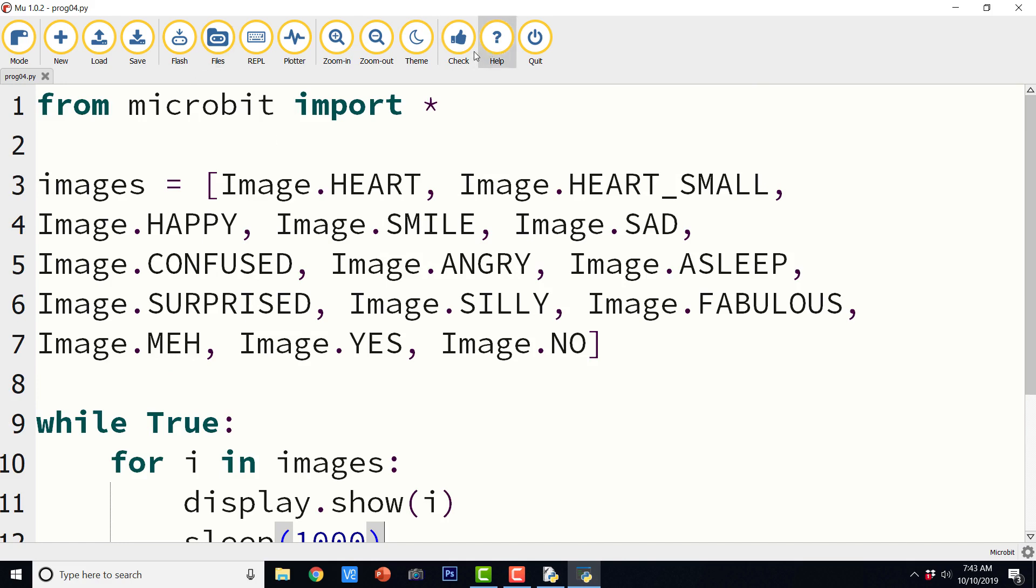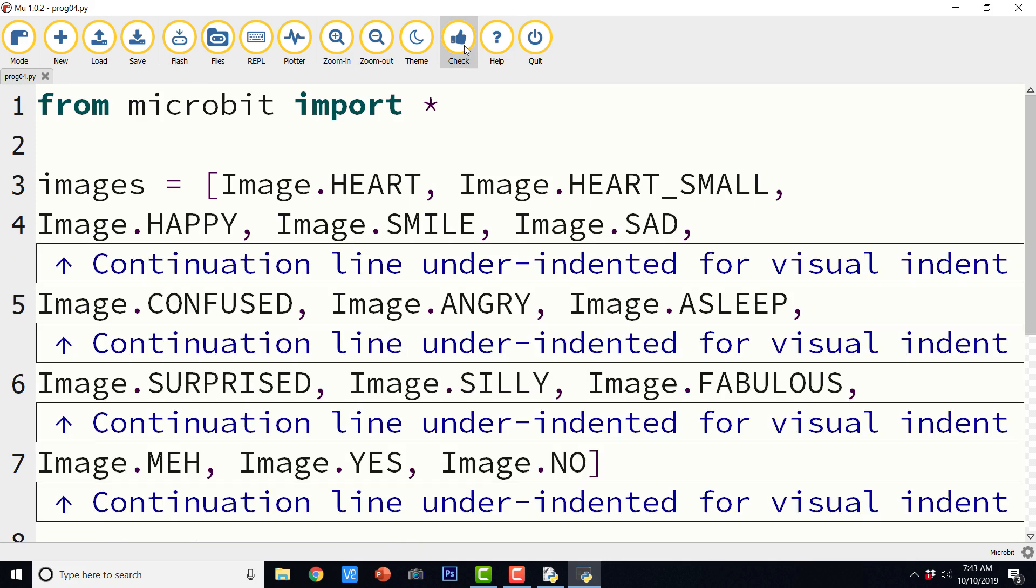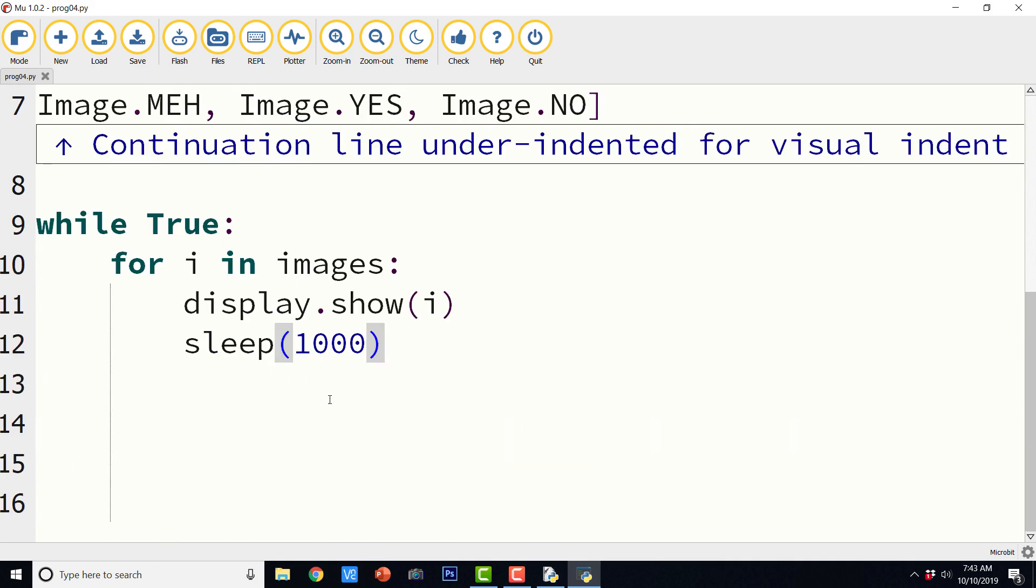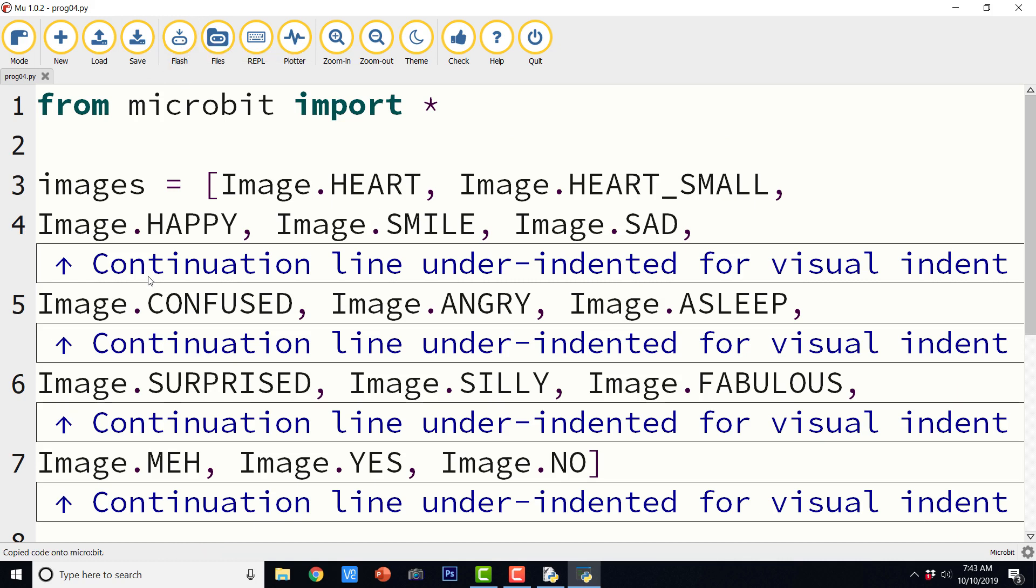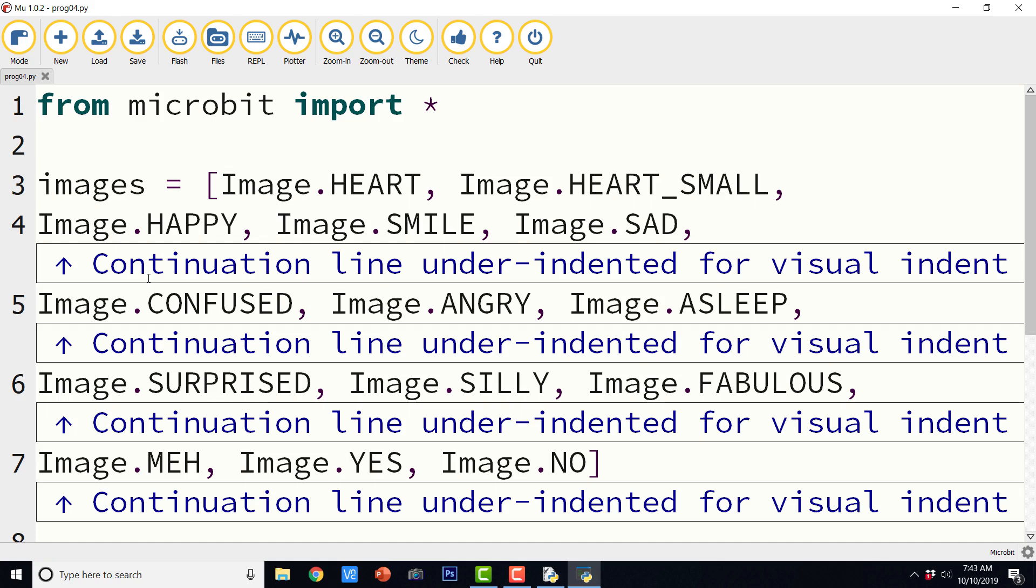So let me check for any sort of errors. It says continuation line under indented for visual indent. I don't think that's some sort of serious error. So let me save it and let us flash it to the micro:bit. So I can see the output. So let us go to our micro:bit and see the output.